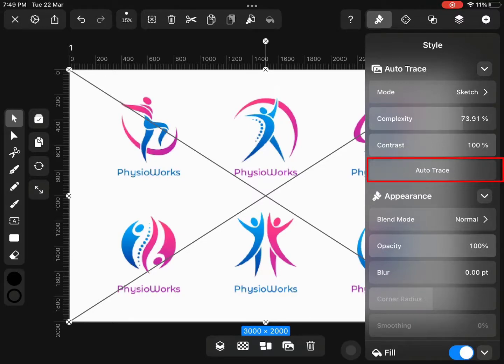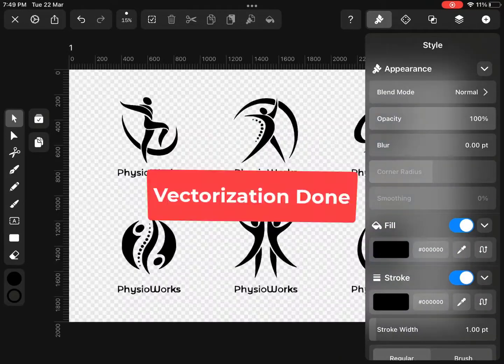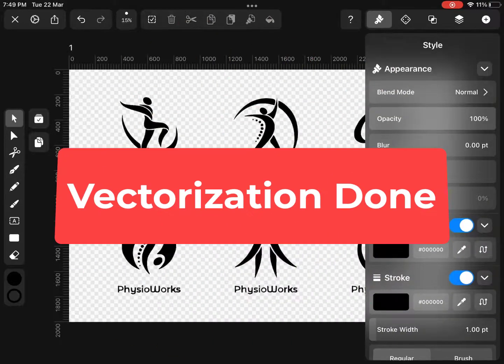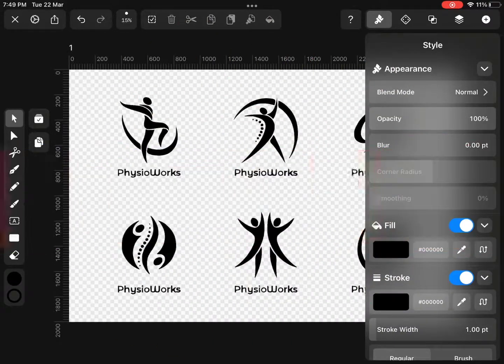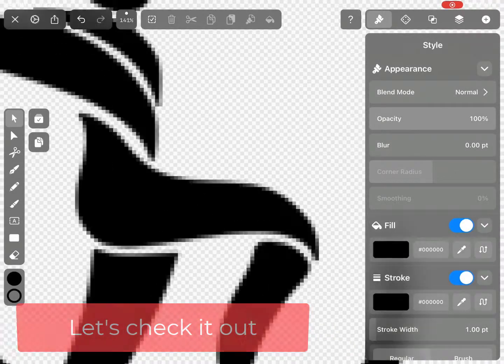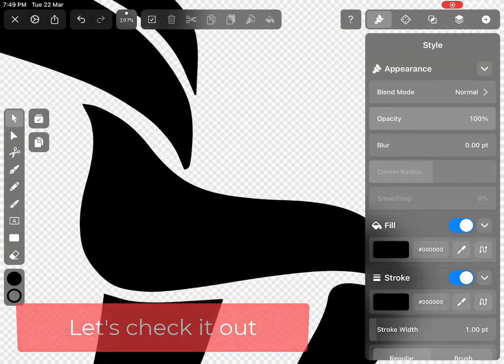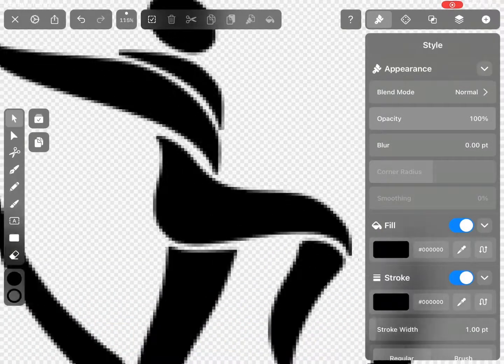And then tap on auto-trace button. It will take a few seconds and the software will vectorize the image. You can see that the default fill color and outline color of vectorize objects are black.